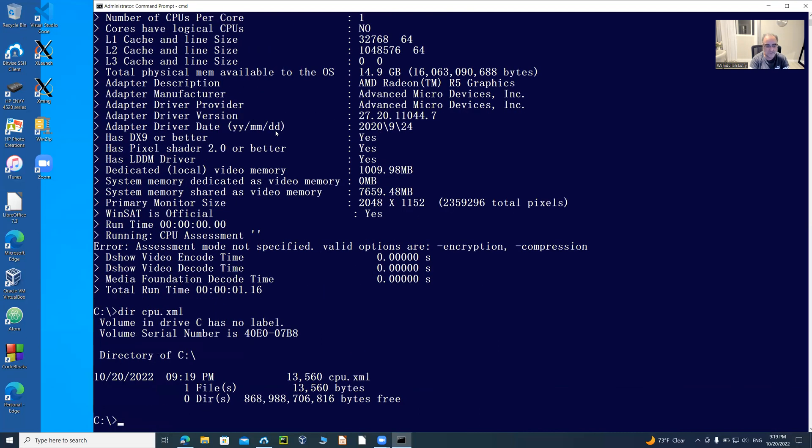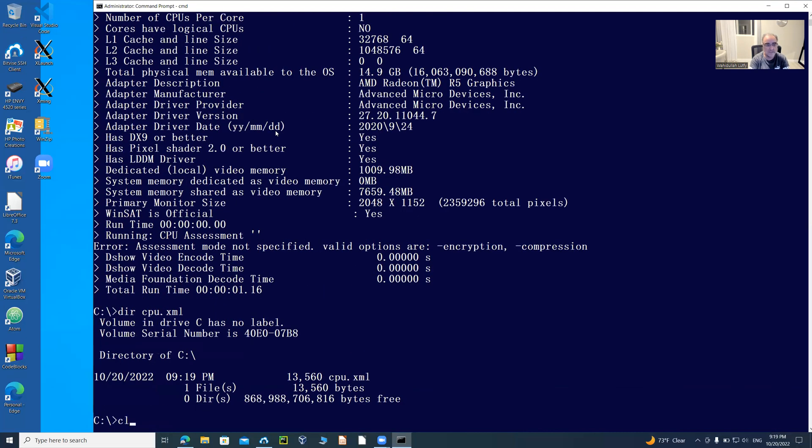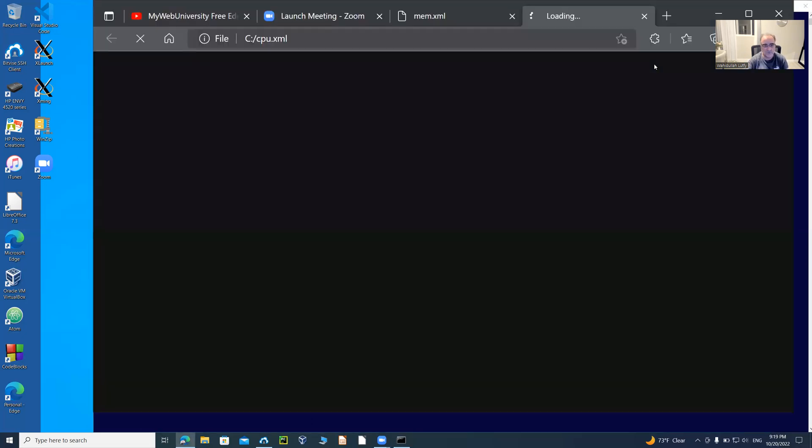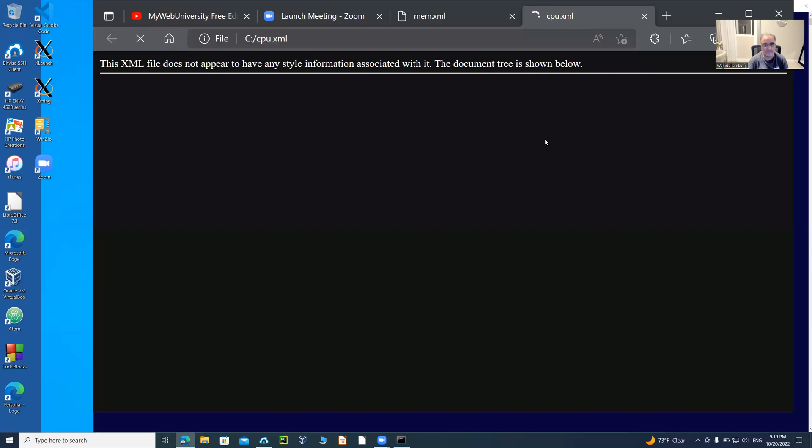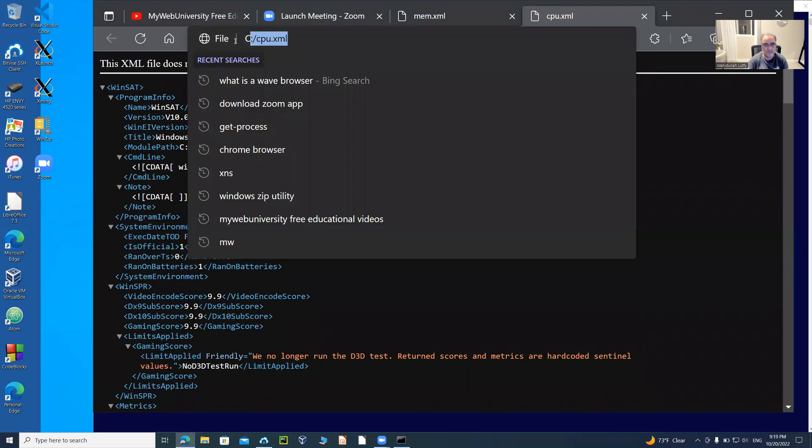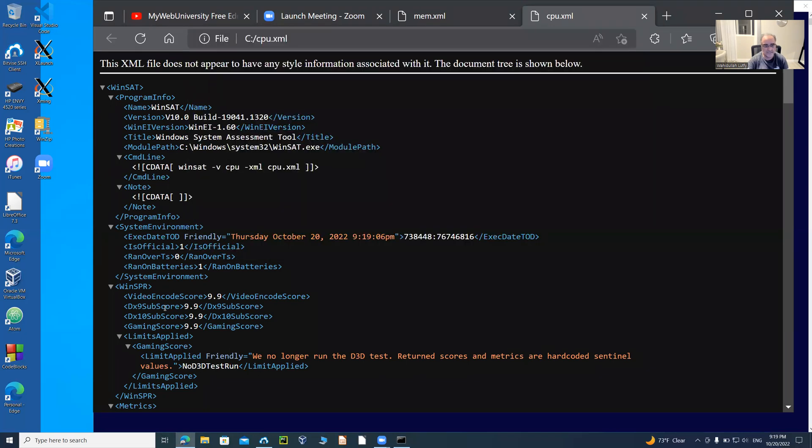Directory of cpu.xml is shown here. Clearing the screen, cpu.xml was created as a result of my previous command. Now I'm going to do a start cpu.xml to open the actual XML file in a browser. The browser is opened and this file is on the C directory.